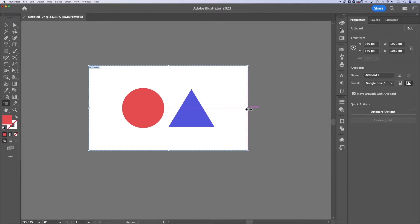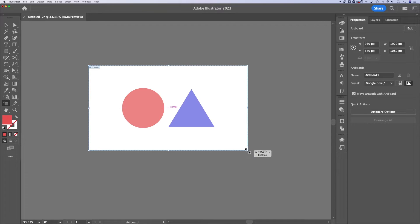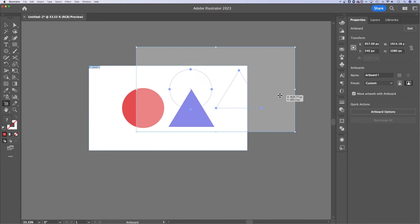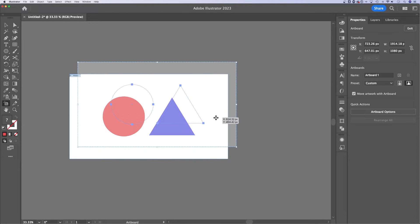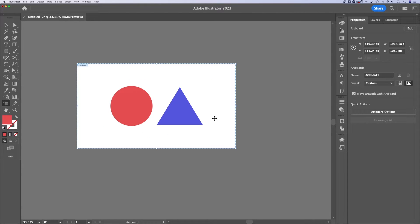Now with the artboard tool, I can resize this artboard just by grabbing a corner and resizing it. But if I'm hovered over the middle of my artboard, I can actually move this artboard around just like that.